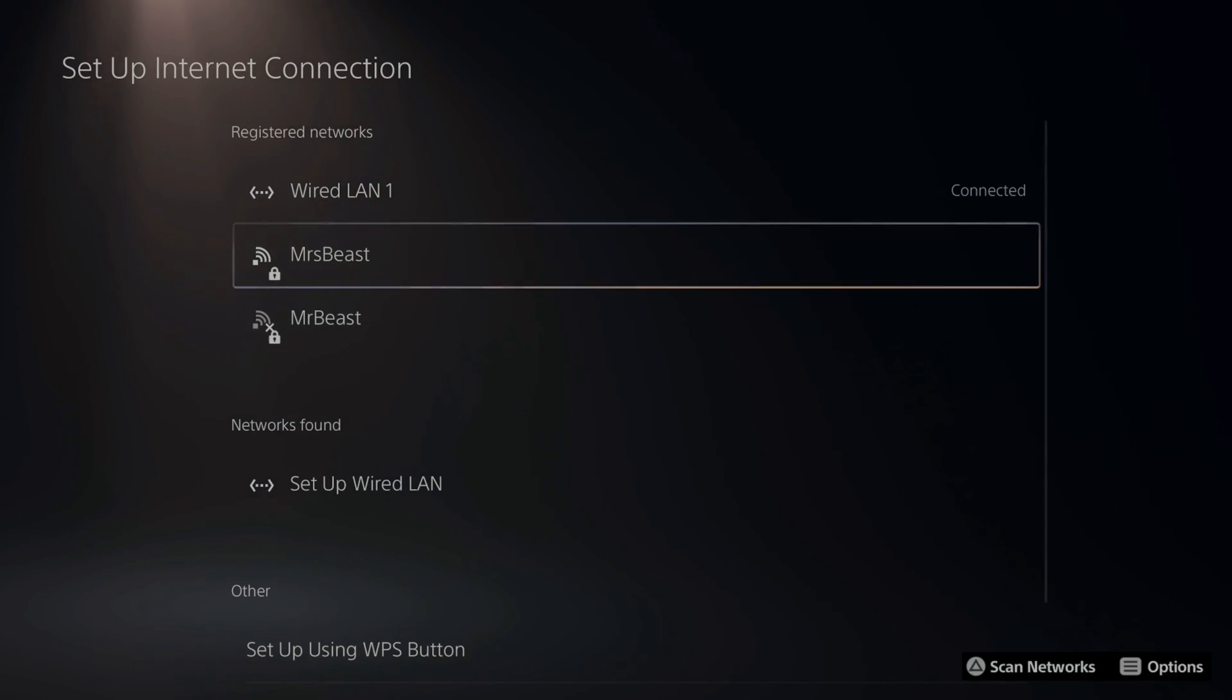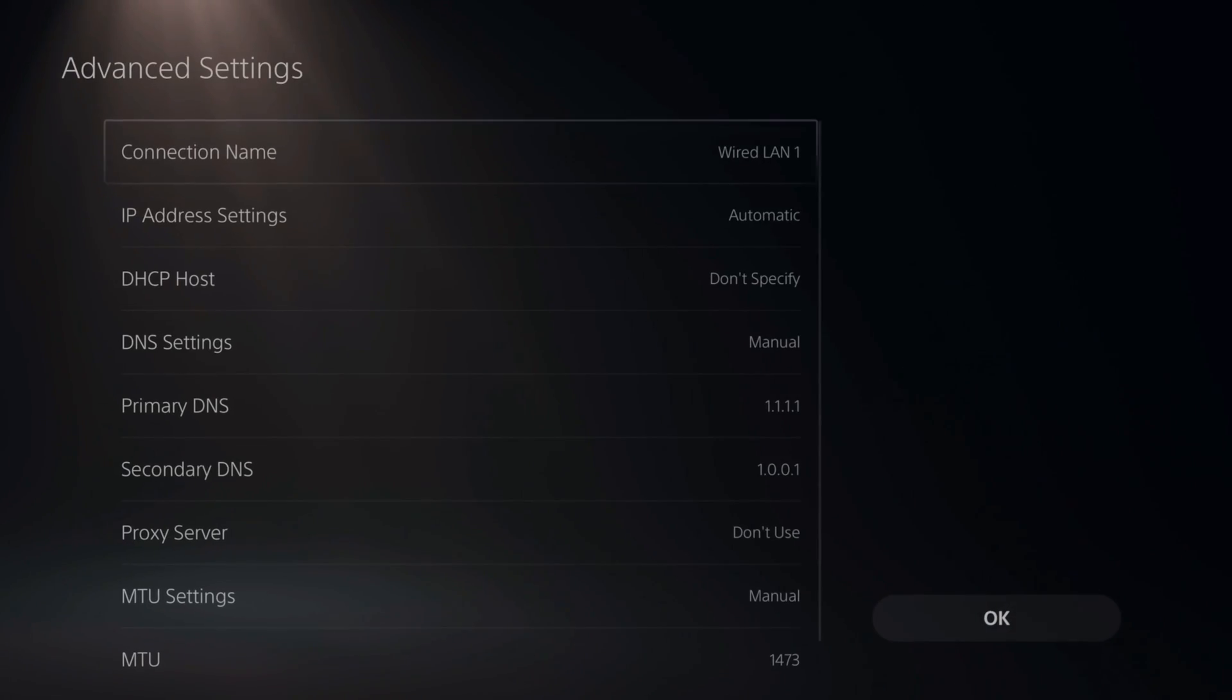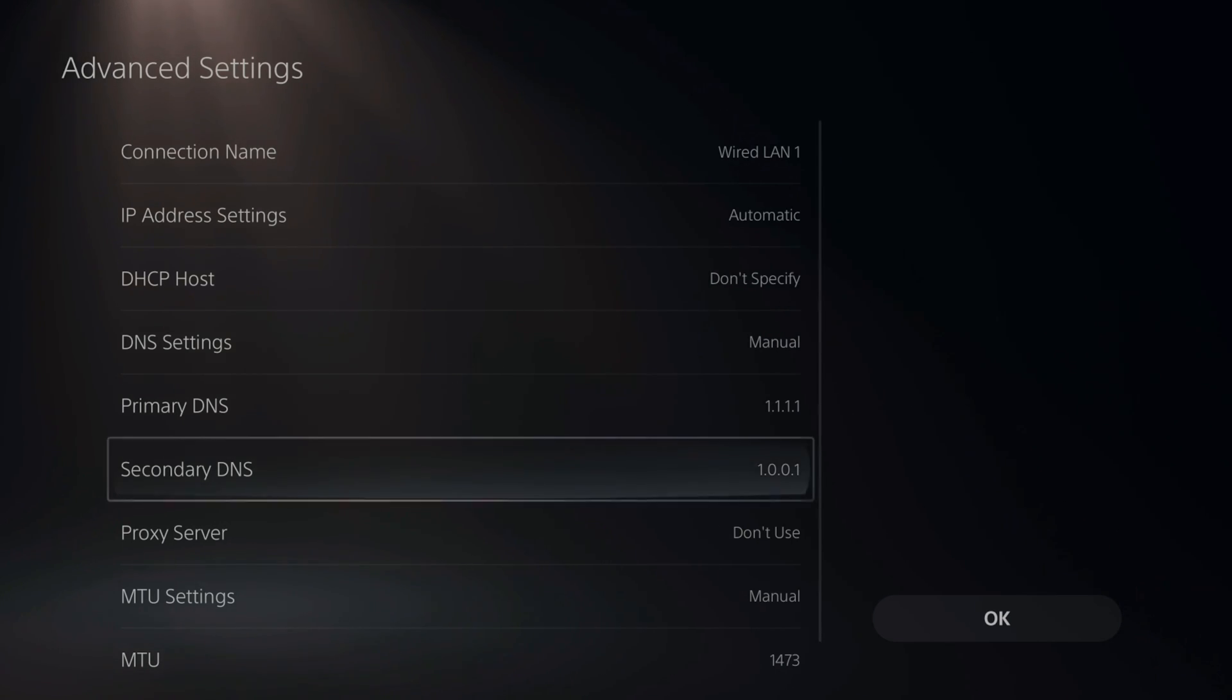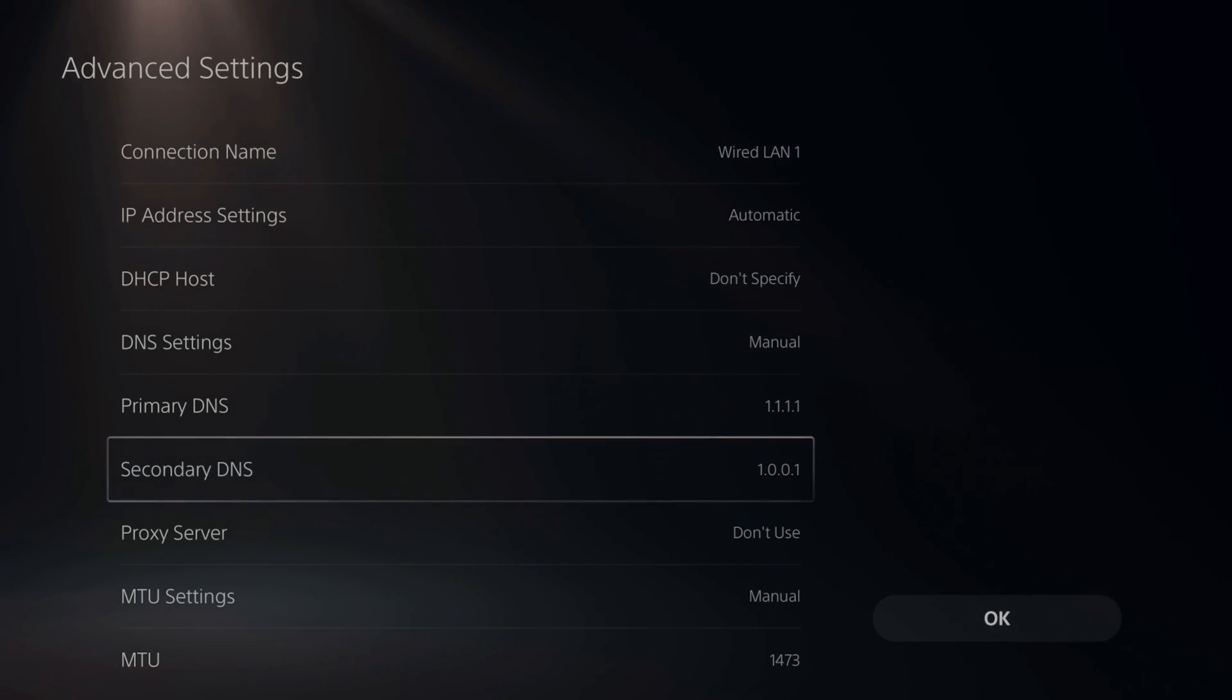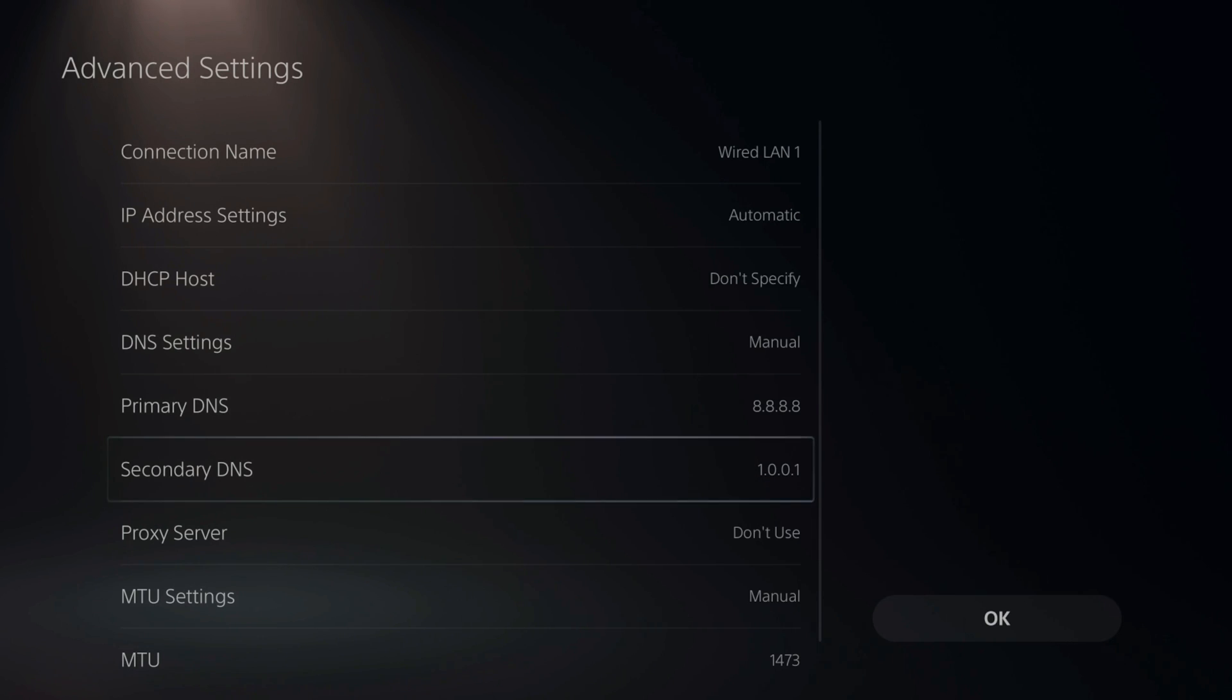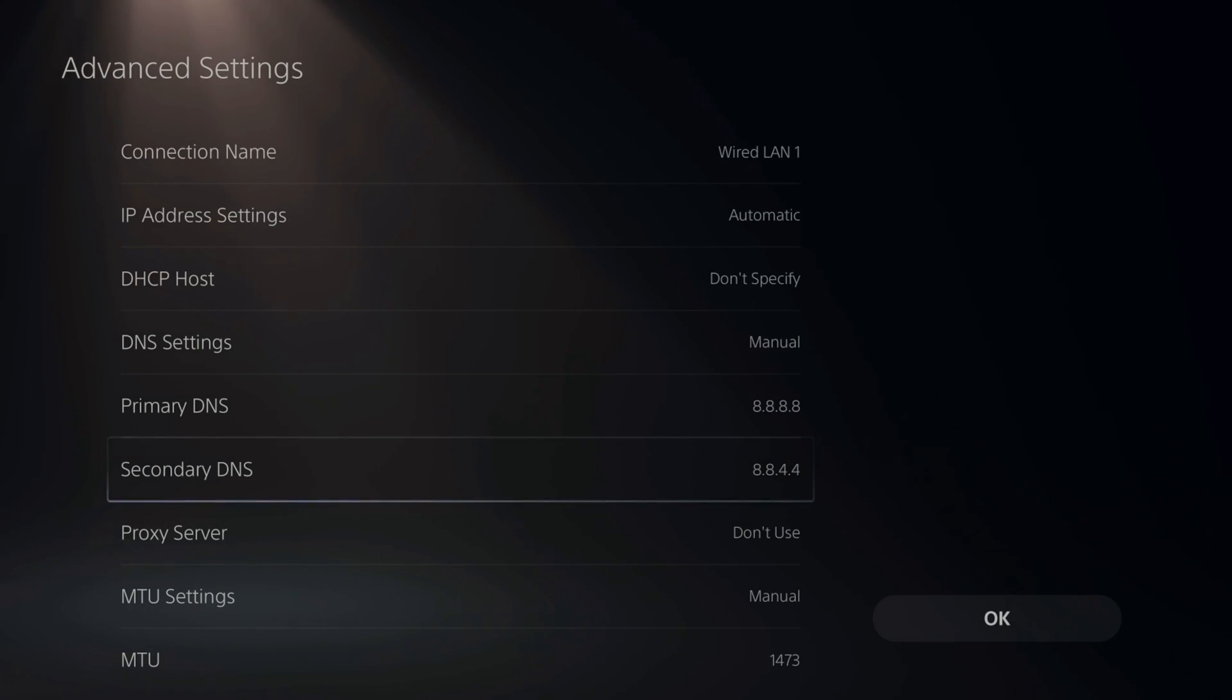Once you choose your connection, go over it and press options on it and then go to advanced settings and then go to your primary DNS and type in 1.1.1.1. Then for your secondary DNS, type in 1.0.0.1, press R2 and done and go to OK and test this out. Otherwise, you can test this out as well: 8.8.8.8. Then for your secondary, type in 8.8.4.4. This will be the Google OpenDNS server.